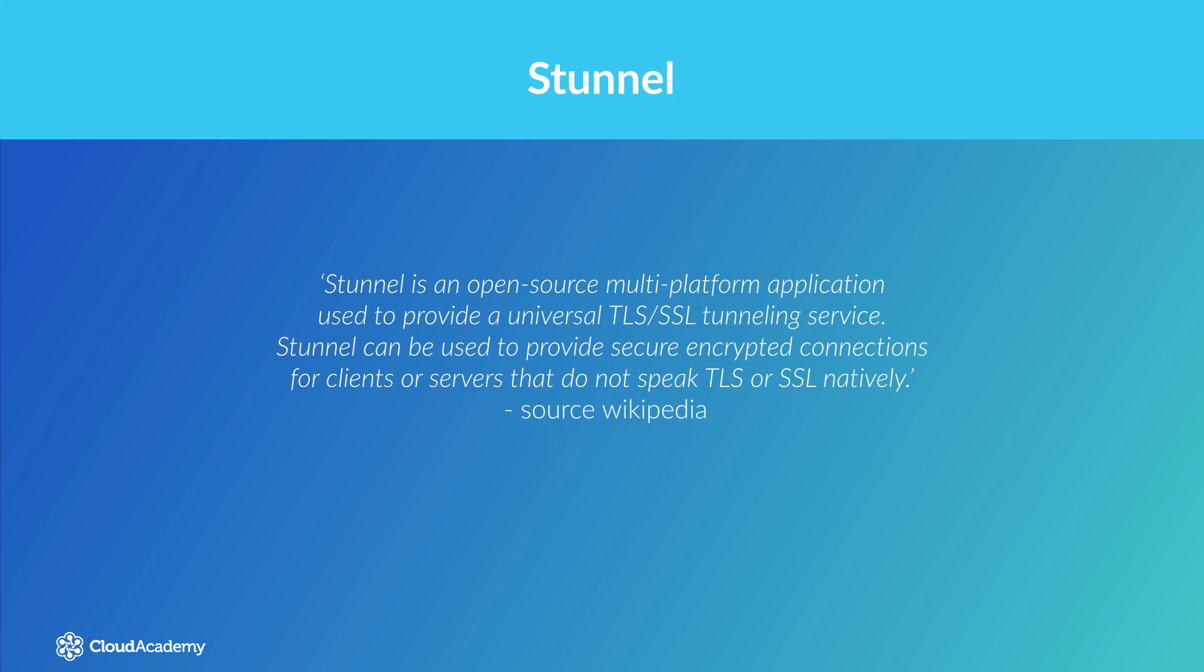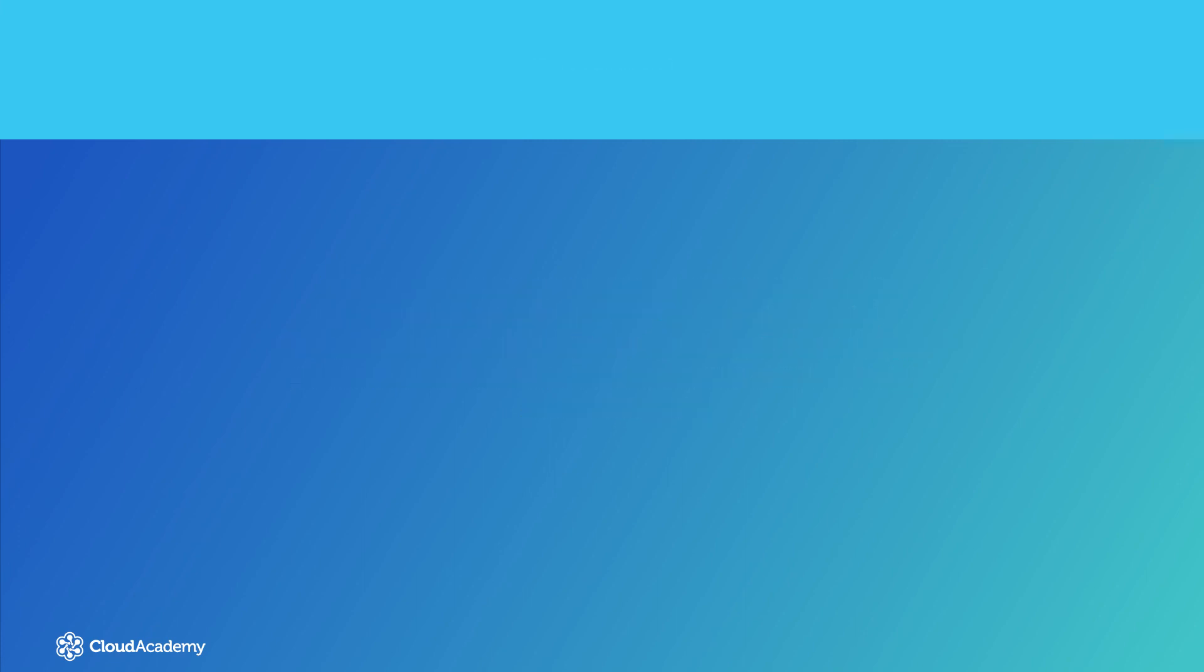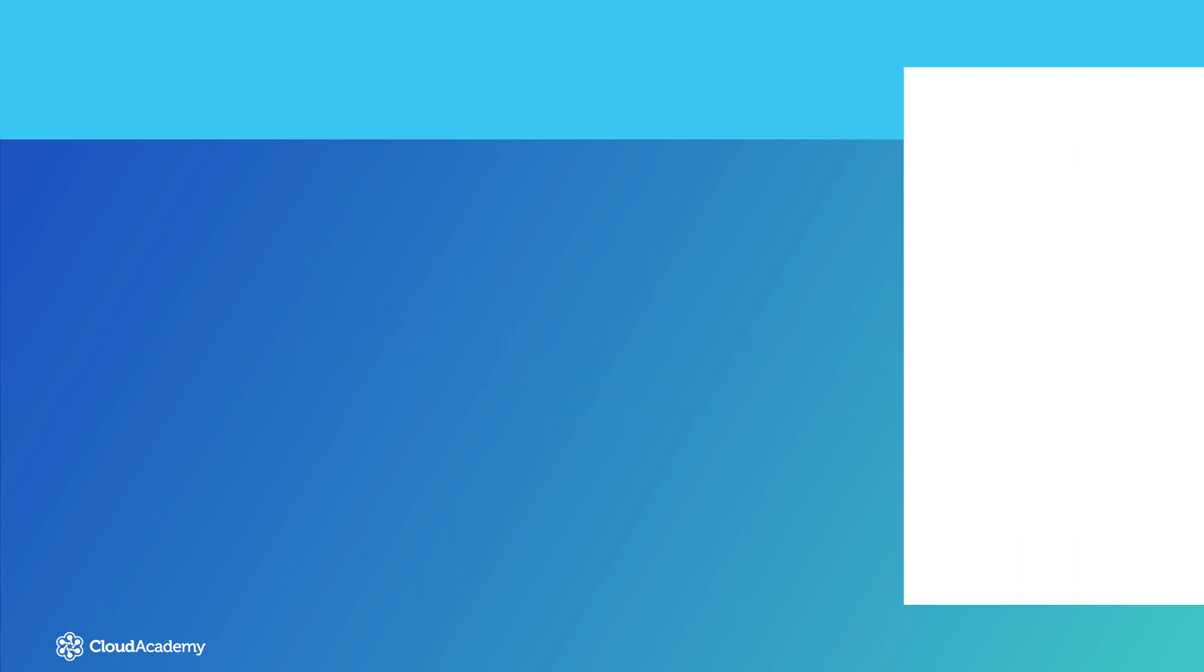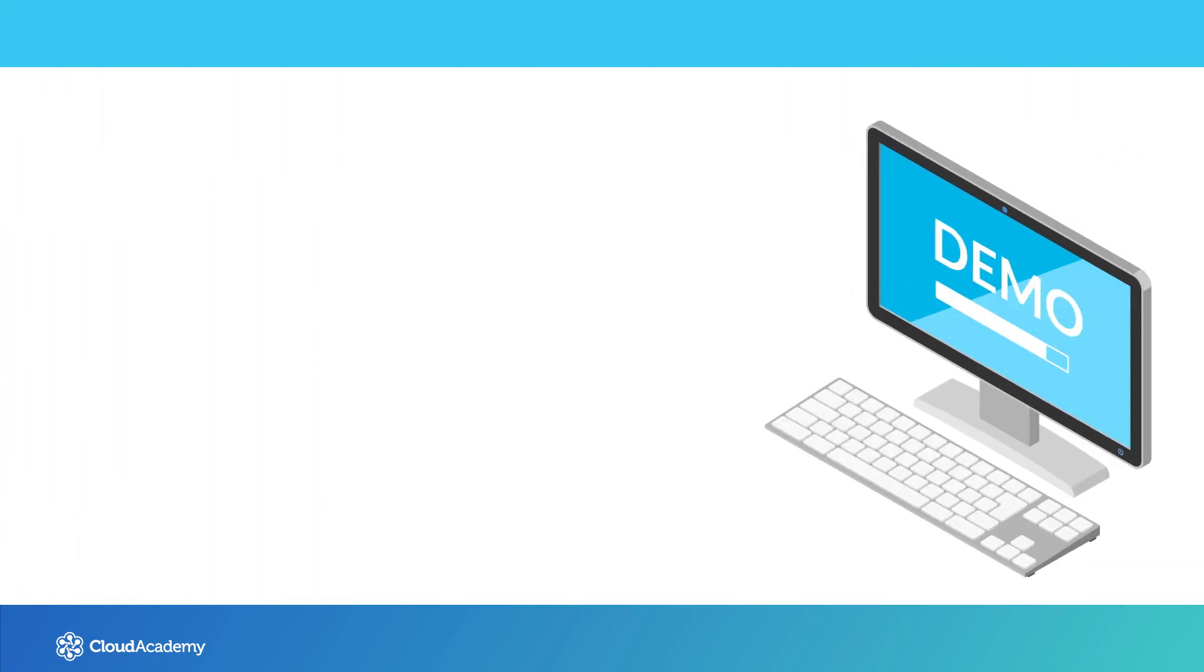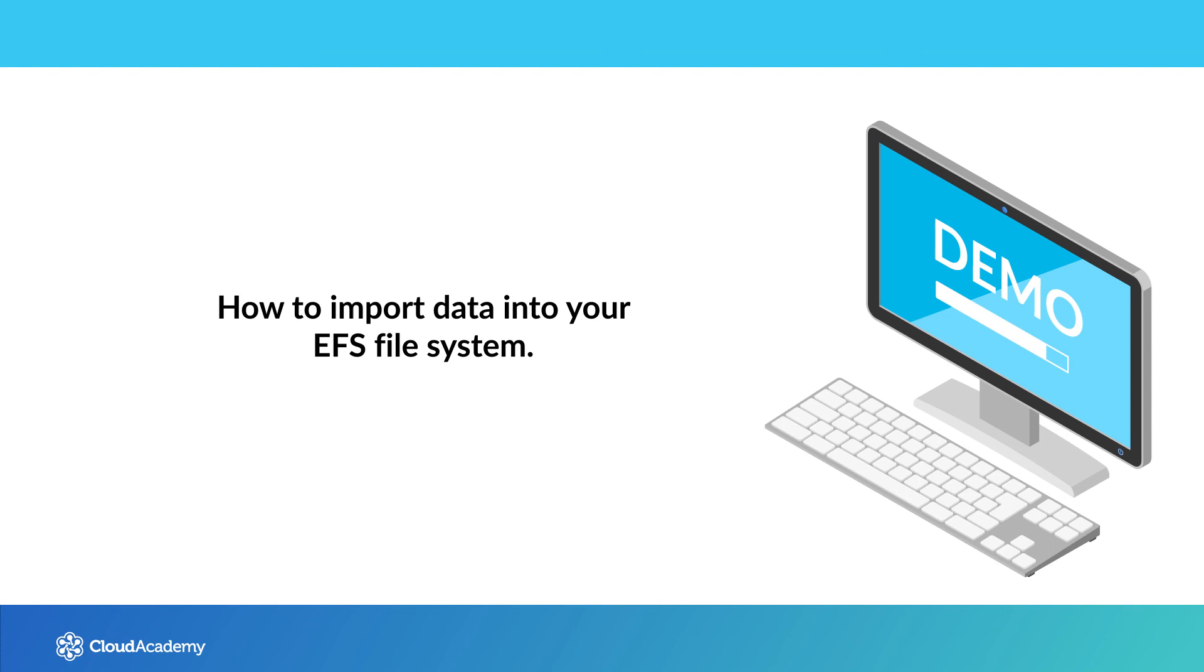This Stunnel process is used to listen out for any traffic using NFS, which it then redirects to the client Stunnel process. That brings me to the end of this lecture. Next, I'll be focusing on how to import data into your EFS file system.